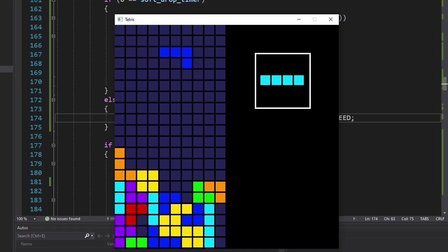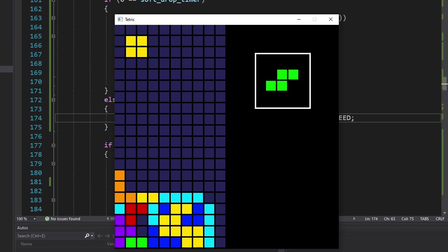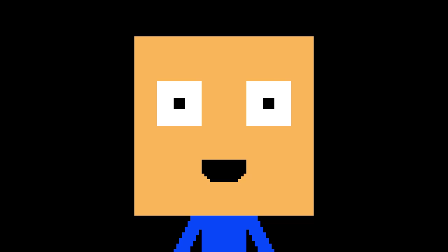Next. Now the next thing I want to add is a line clearing effect. Because right now, if I clear a line, nothing impressive happens except for the line being deleted. That's boring. So let's change that.